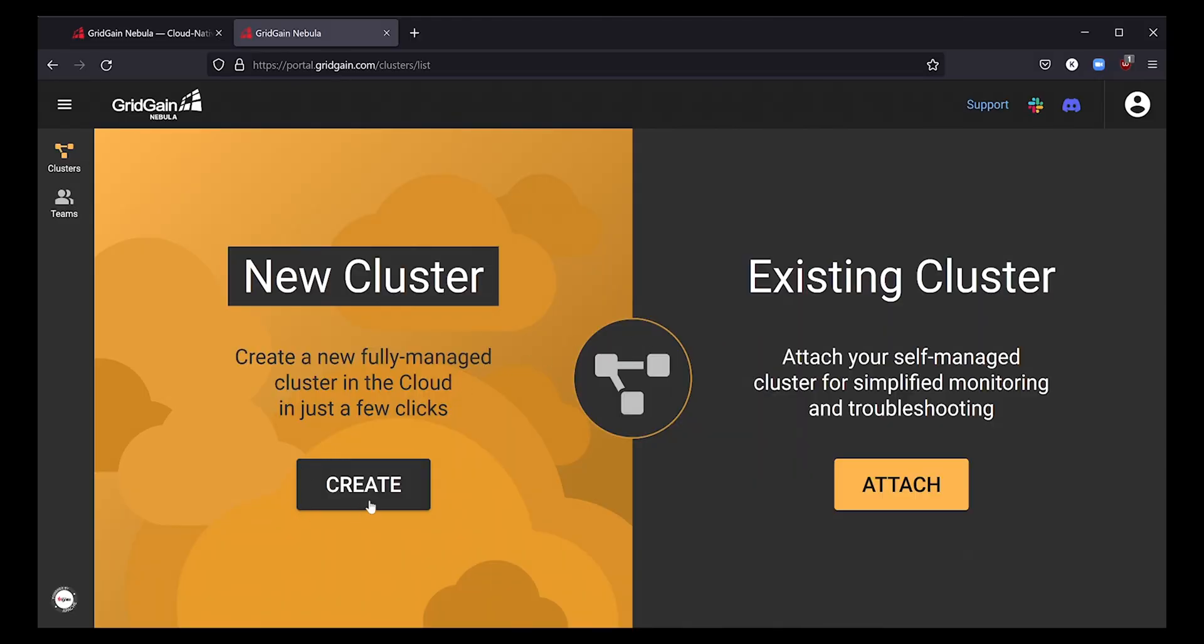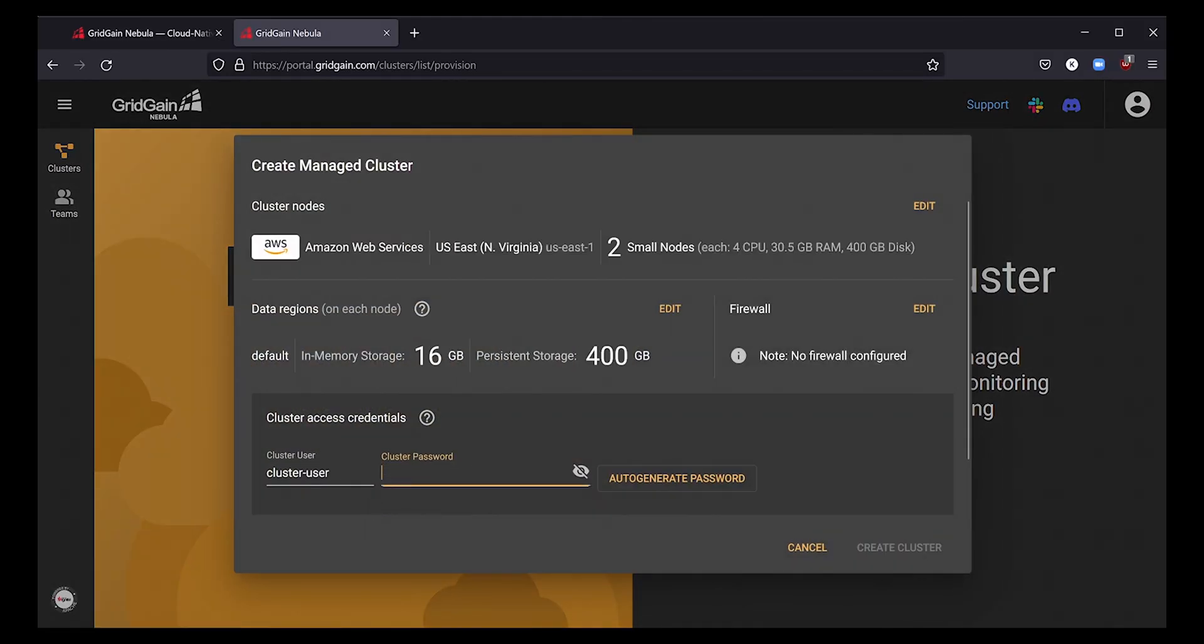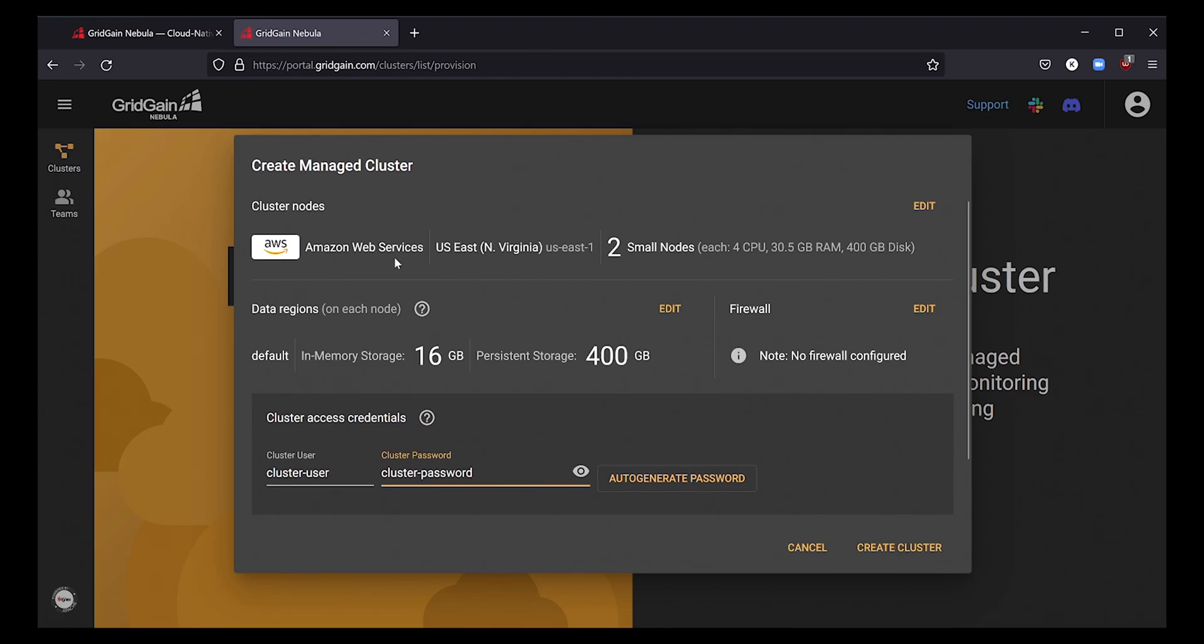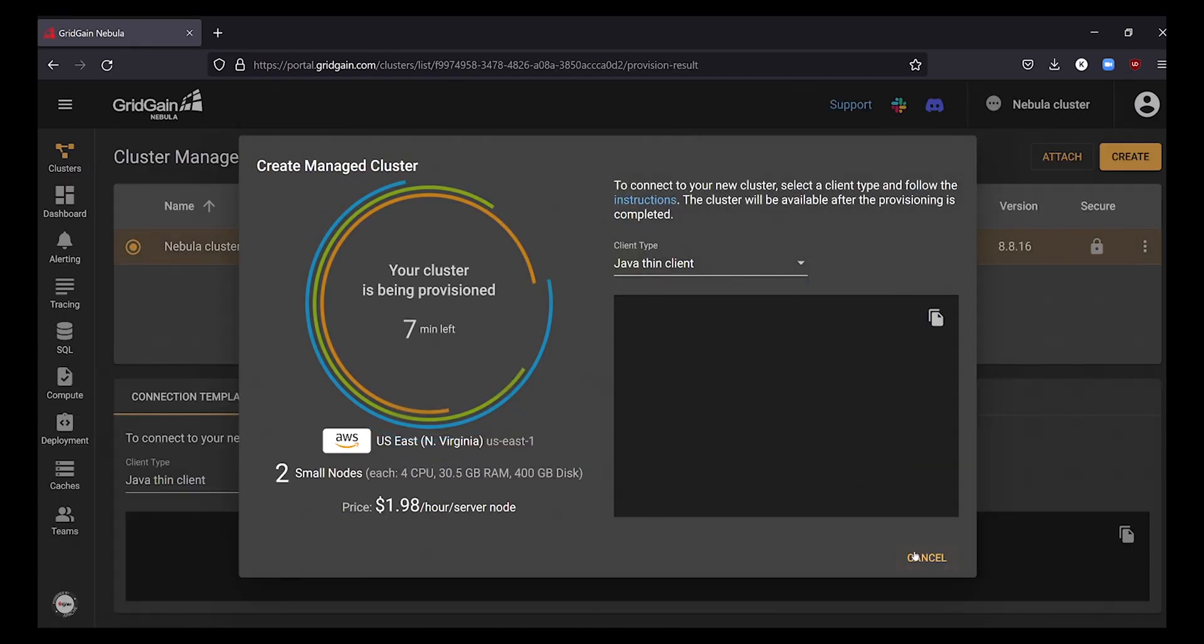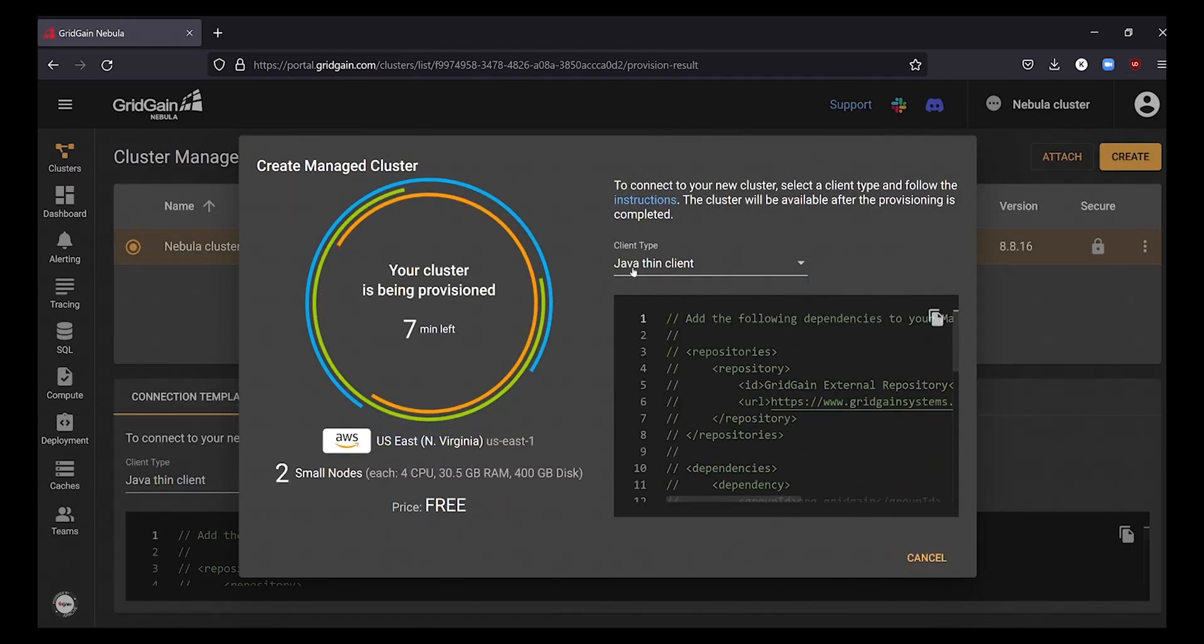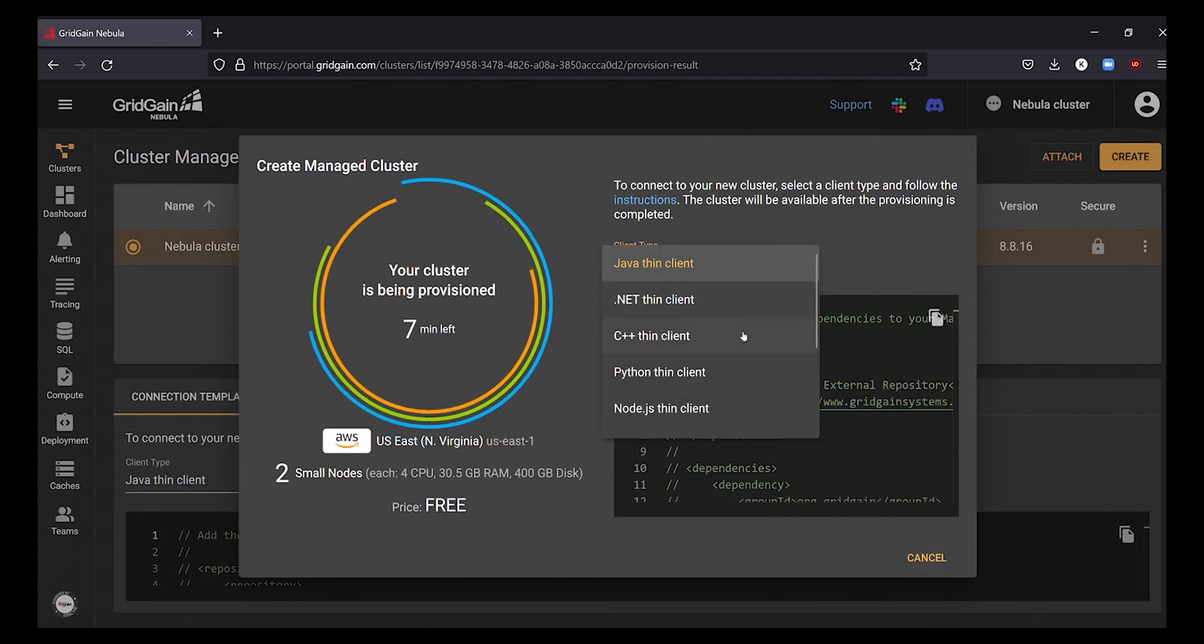Next, you'll create a managed cluster in the cloud. These default settings allow you to get started quickly, but Ignite experts can fine-tune these cluster settings such as the region, number of nodes, amount of persistent storage, and security. Click create cluster and your cluster will be ready to use in fewer than seven minutes.